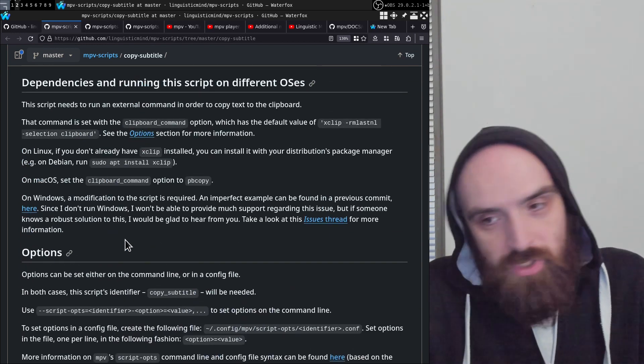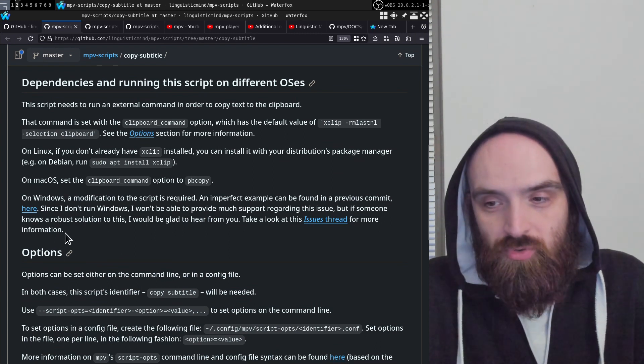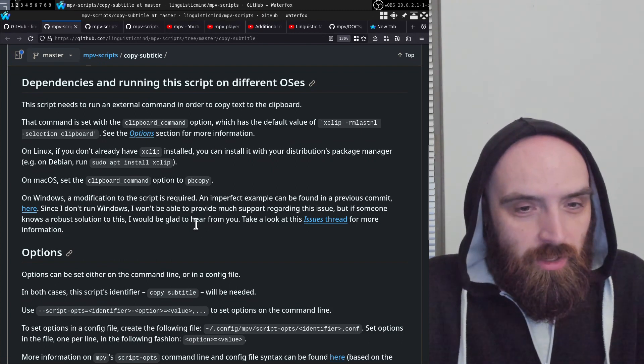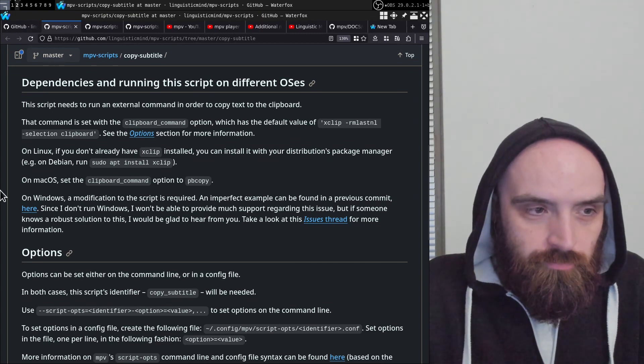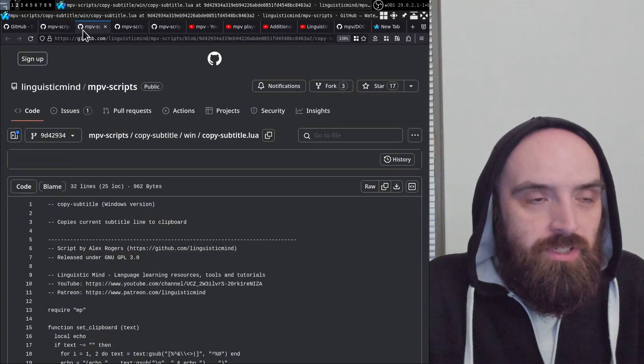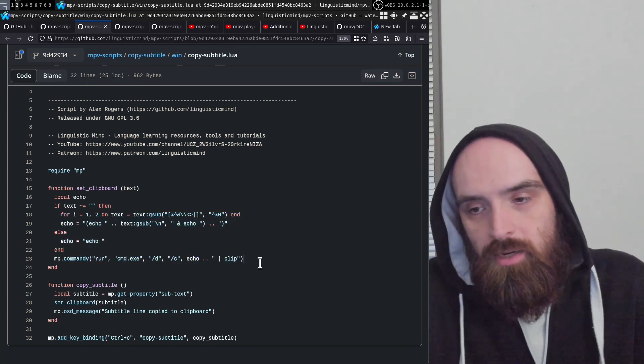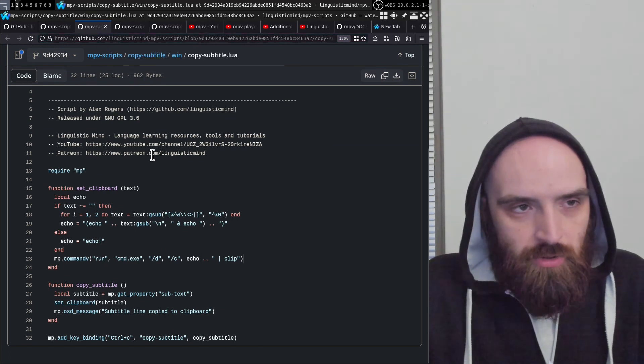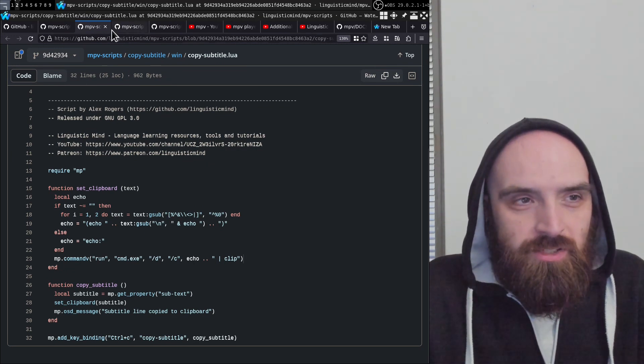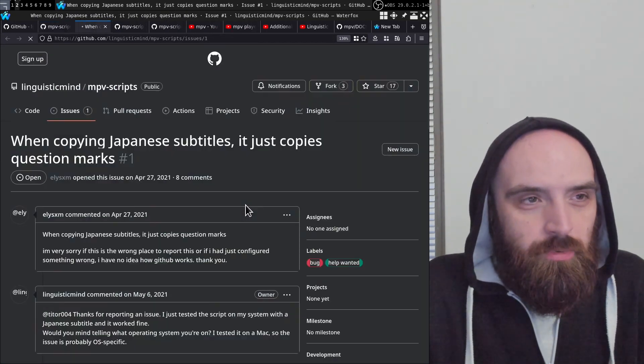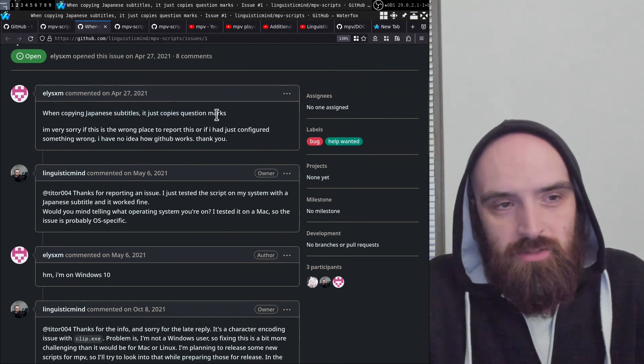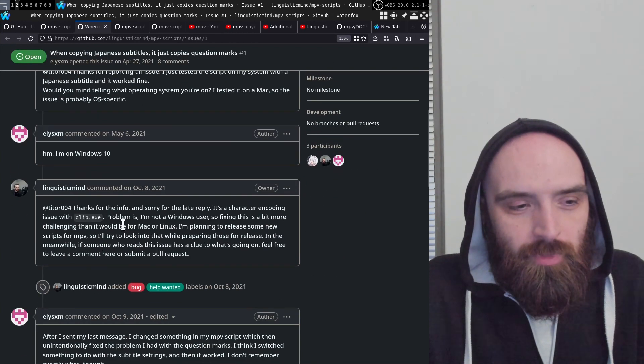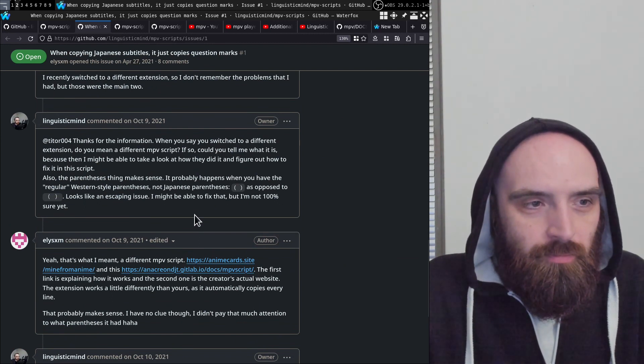For Windows, unfortunately I wish I could provide support, but I don't run Windows at all and haven't used it for many years. I have tried before to implement a solution. There's a link here to a previous commit in this repo where I have code that kind of works for Windows as well. Unfortunately, I don't know exactly how to implement it so it works in all cases. There's been an issue opened in this repo where someone said when they copy Japanese subtitles, it just copies question marks, and we haven't been able to figure out what to do to fix that.